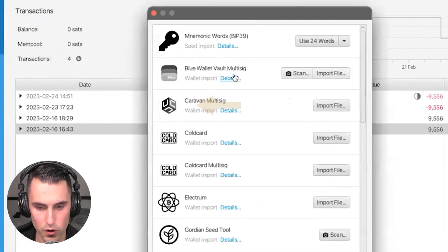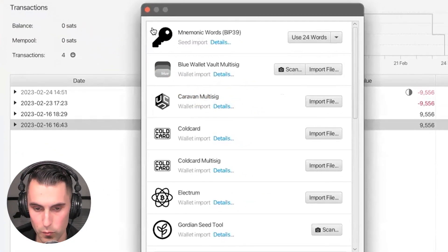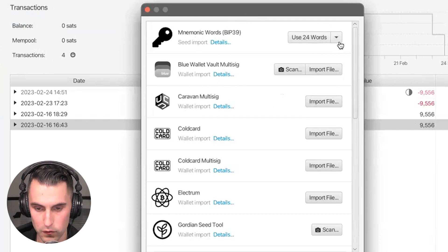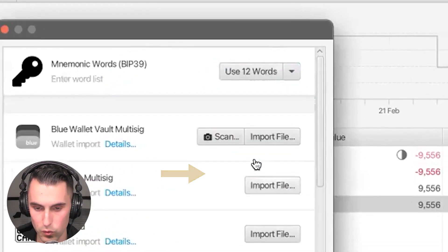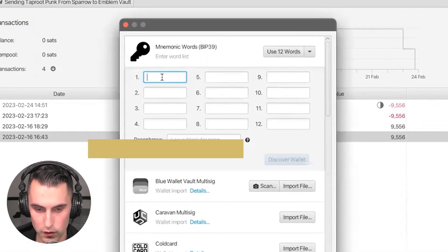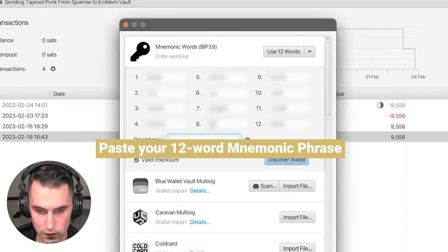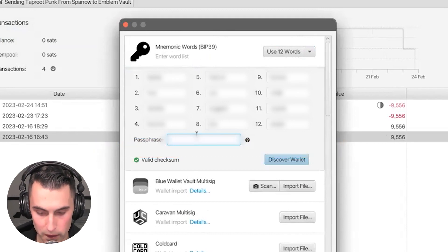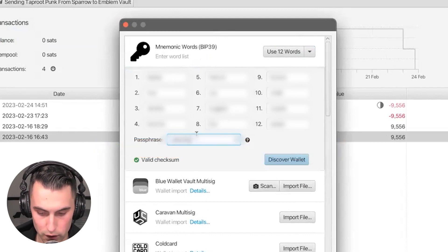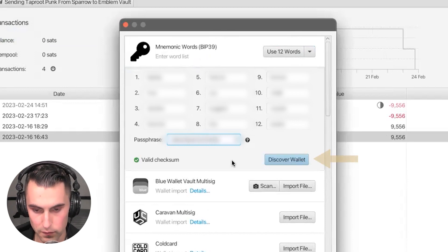You're going to be presented with 'Mnemonic Words' and then all these other options. You're going to move this down to 12 words and you're going to paste it in there. Of course this is blurred out. I have a passphrase on this wallet so I'm going to type it in.